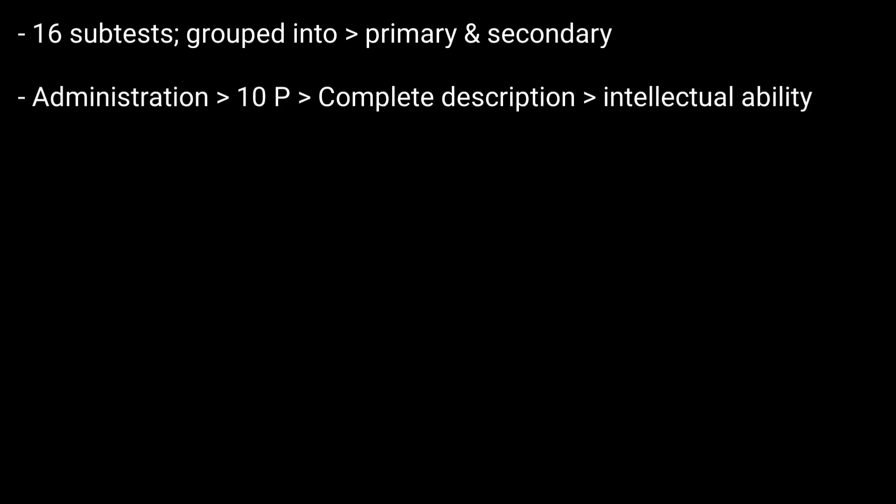It is composed of 16 subtests. Subtests can be grouped into two general categories: primary or secondary. The administration of the 10 primary subtests is recommended for a comprehensive description of intellectual abilities.